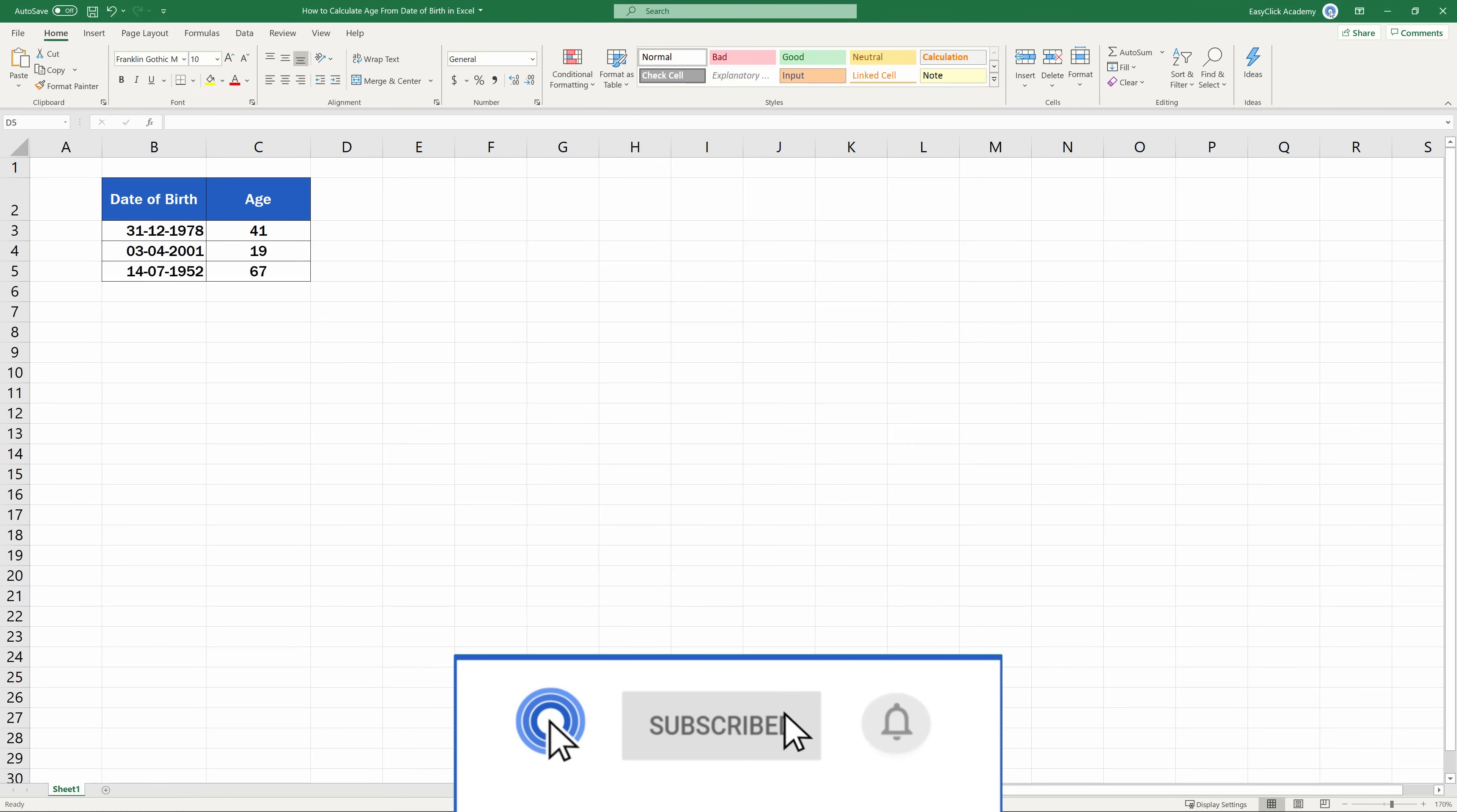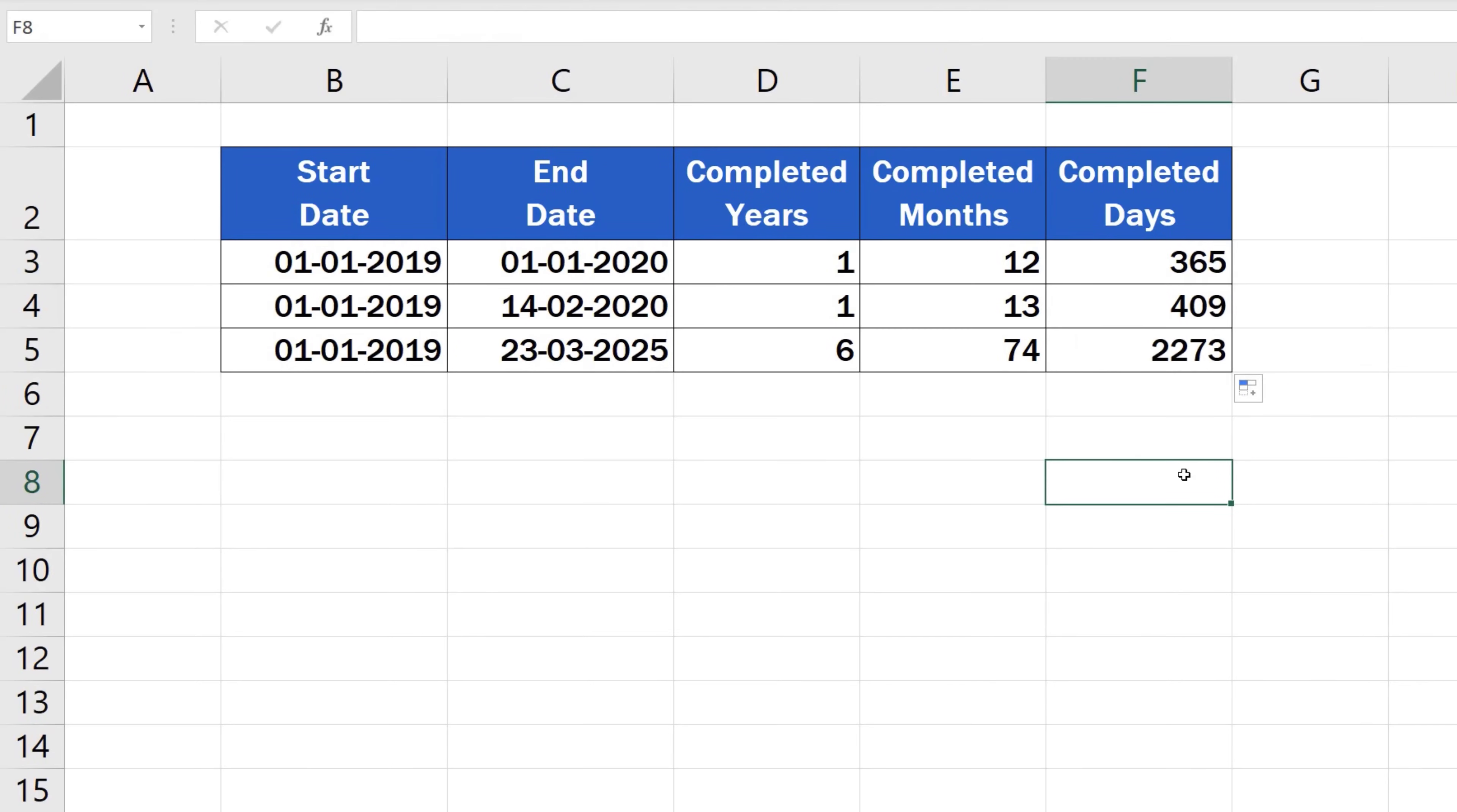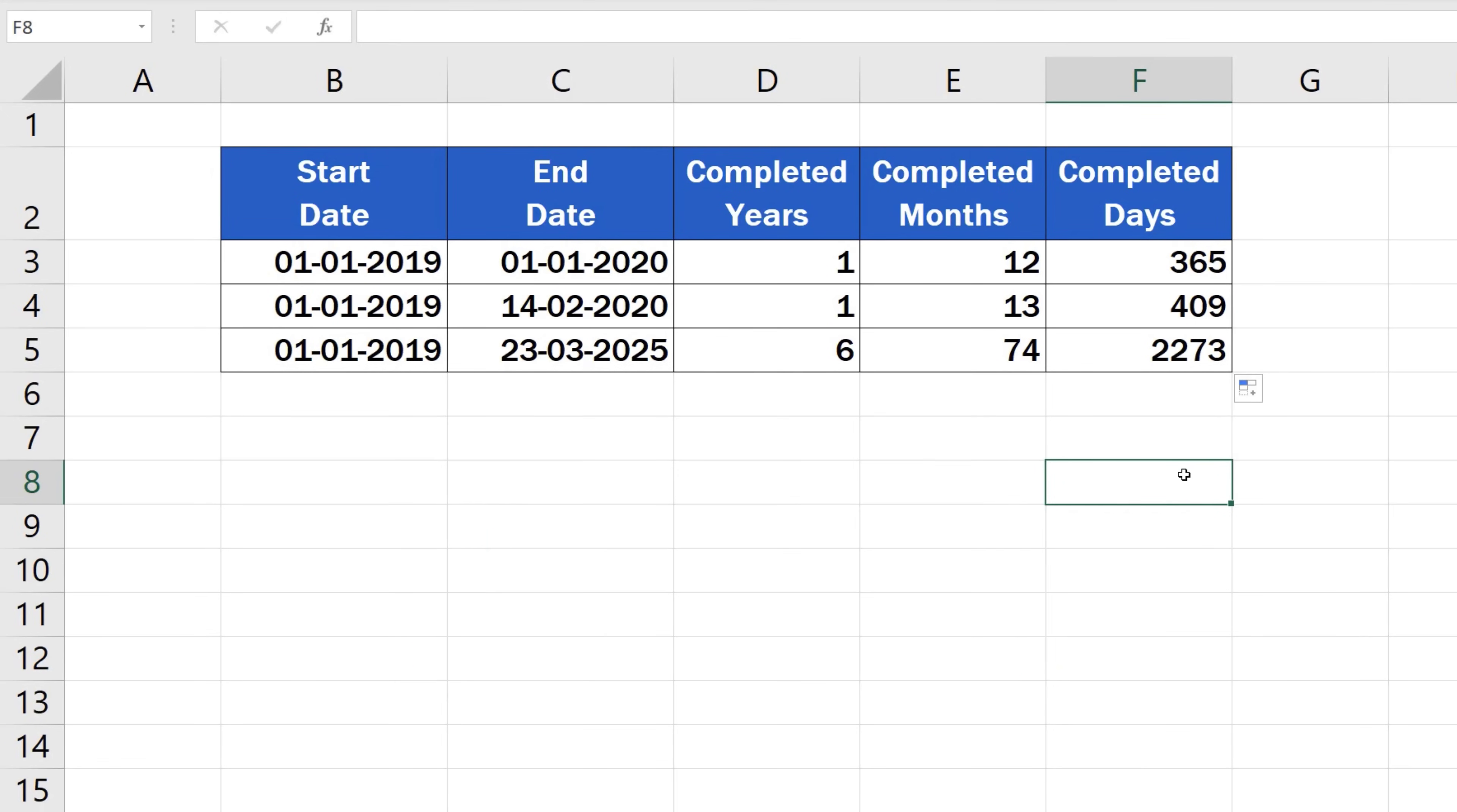To find out the exact number of days or months, watch our video tutorial on how to calculate the difference between two dates in Excel. Check out the link in the description below.